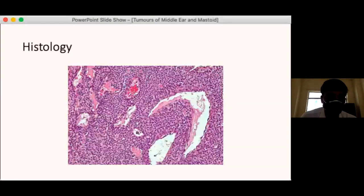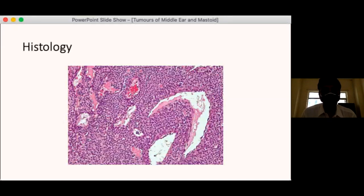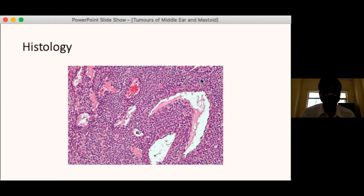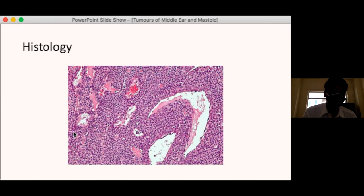The glomus tumour characteristically shows a sheet of cells with large nuclei — the catecholamine-secreting or non-secreting neural crest-originated cells — along with many vascular sinusoids without any muscular layer. This tumour does not have any surrounding capsule. These features of the glomus tumour, combined with characteristic histological findings and location, allow diagnosis. Immunohistochemistry can also be done if there is any doubt.